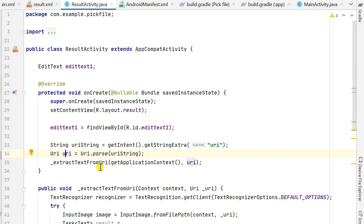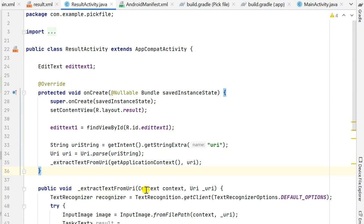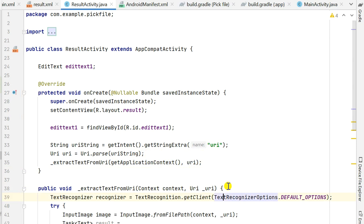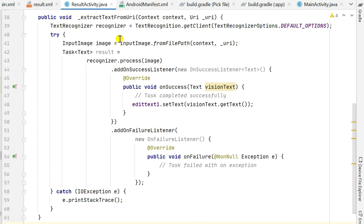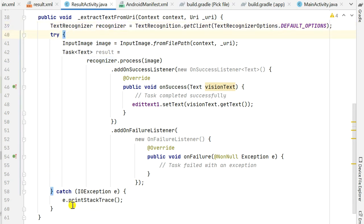Then I extract text from this URI using the method extractTextFromUri, passing the context and the URI. This method is defined outside onCreate. It takes a context and URI as parameters — getApplicationContext() is the context and the URI from the intent. Inside the method, I first define a TextRecognizer: recognizer = TextRecognition.getClient(TextRecognizerOptions.DEFAULT_OPTIONS).